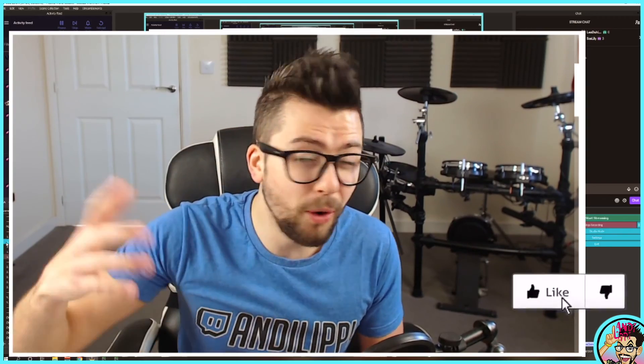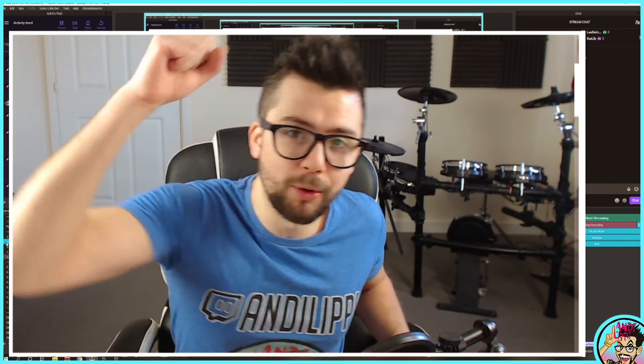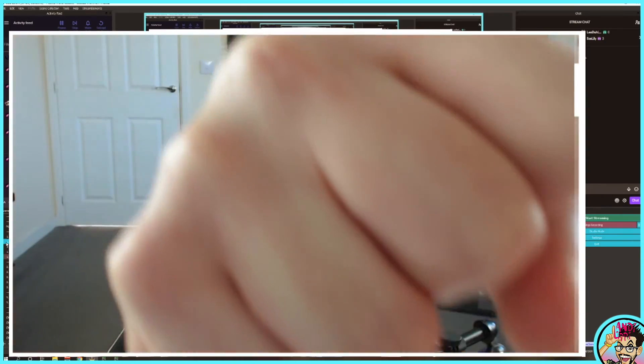So subscribe, like the video, all that jazz, and I'll see you in the next video. Put your rock with a stone. Bye.